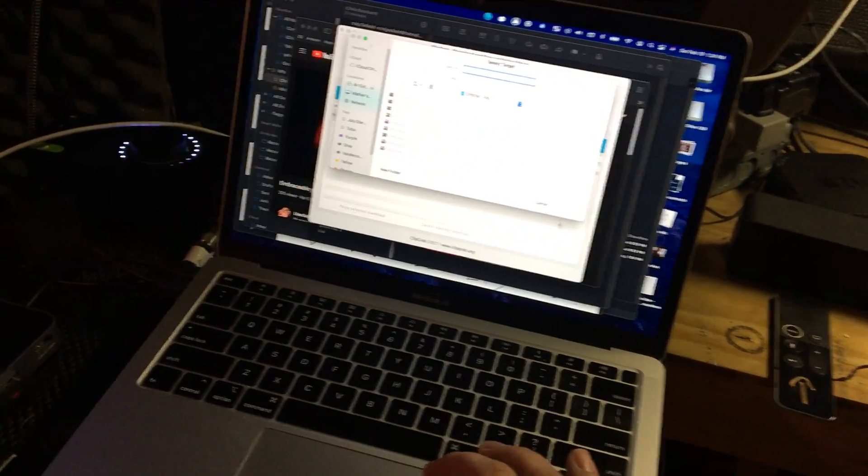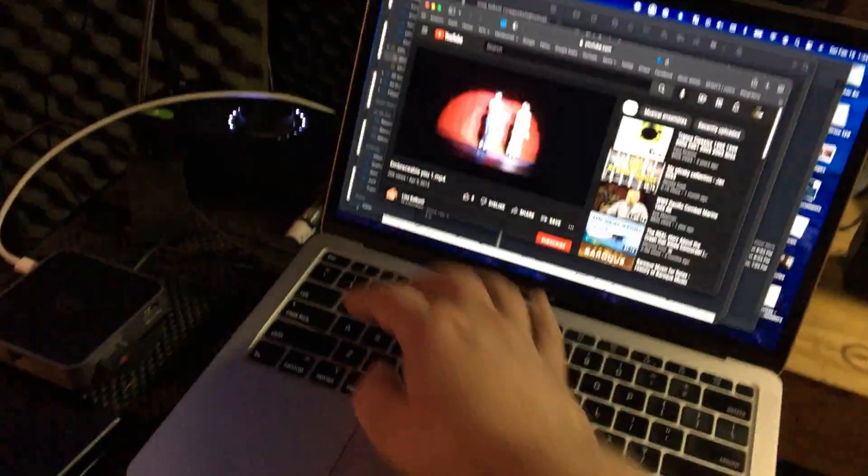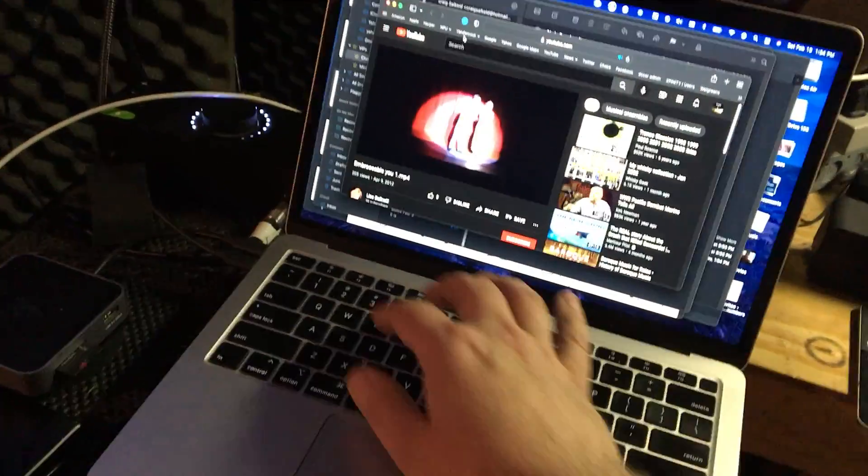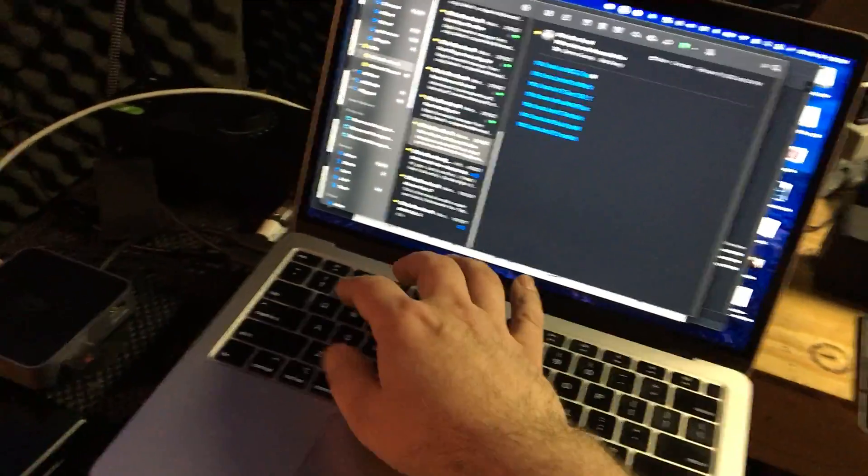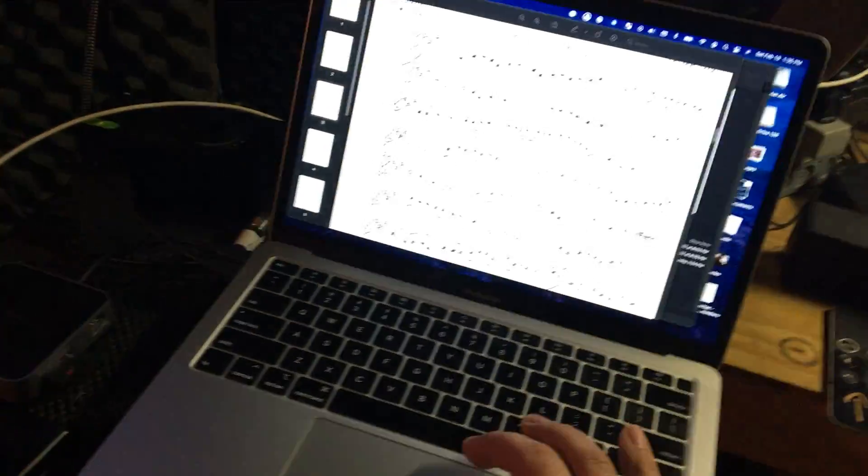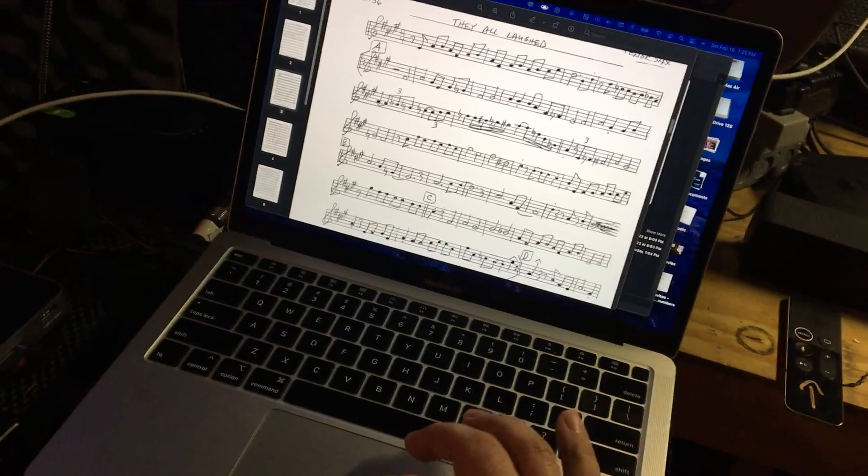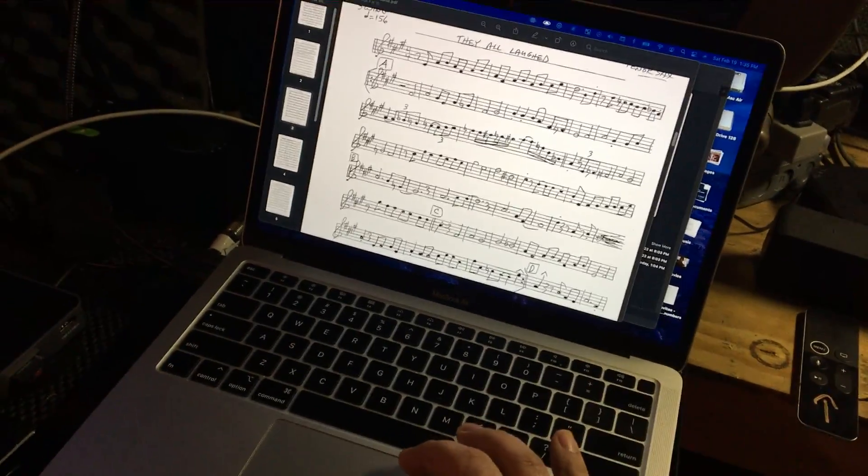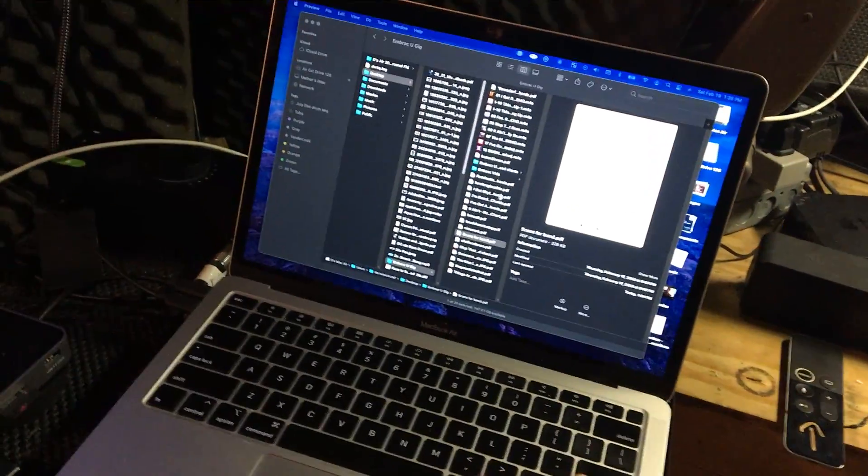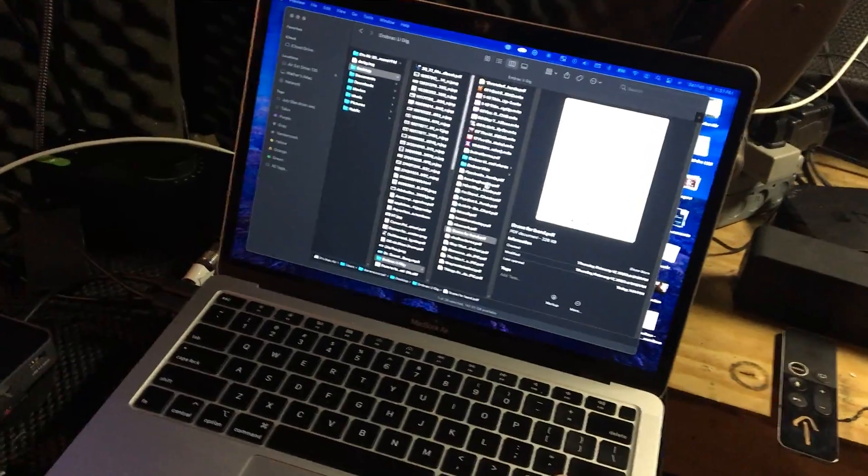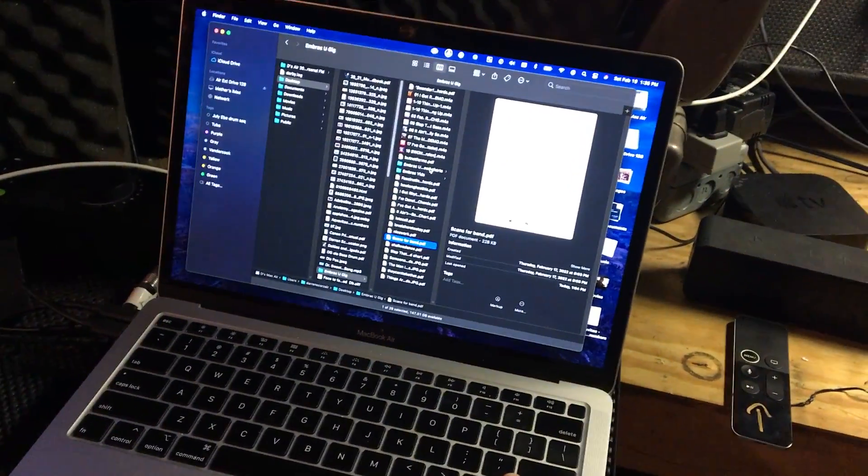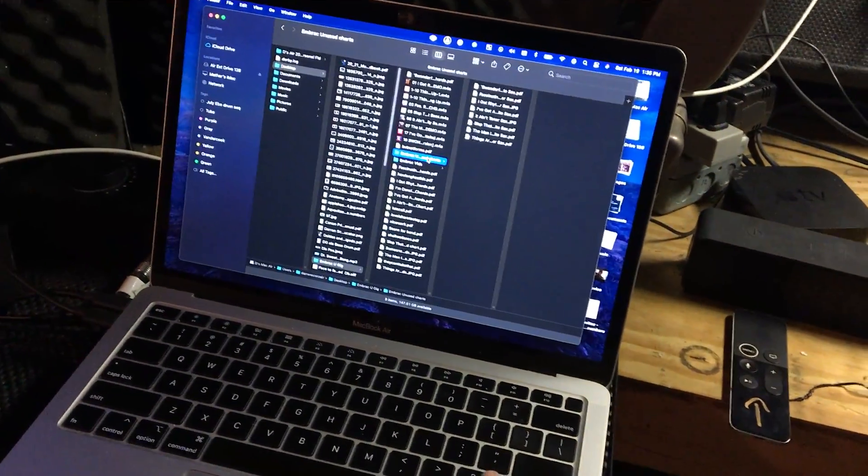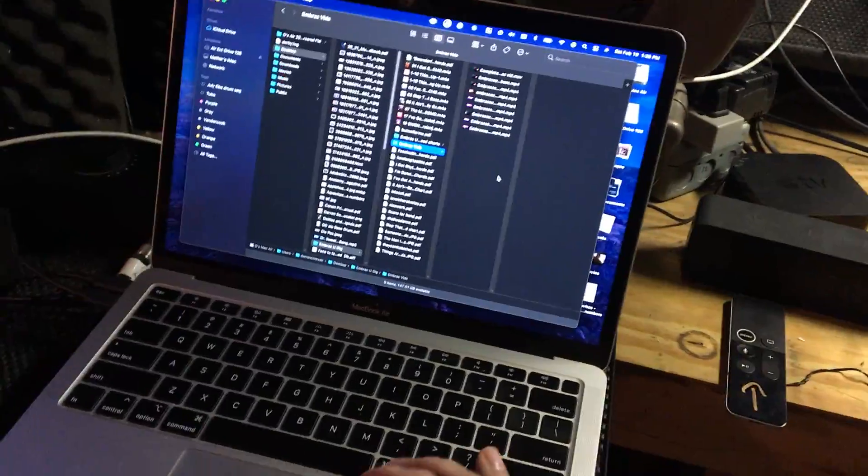Now I have seven videos of this show. Still not exactly what I want for rehearsing. I could drop these all into Final Cut Pro, but that's kind of hard work.